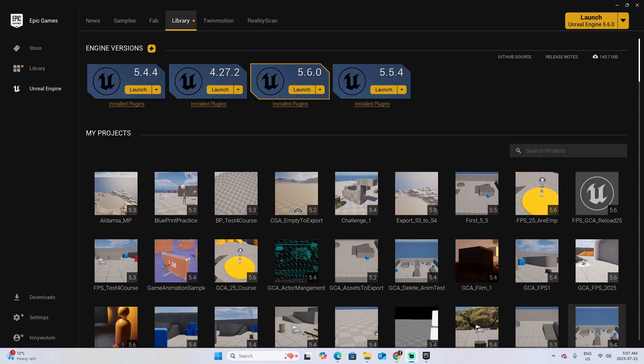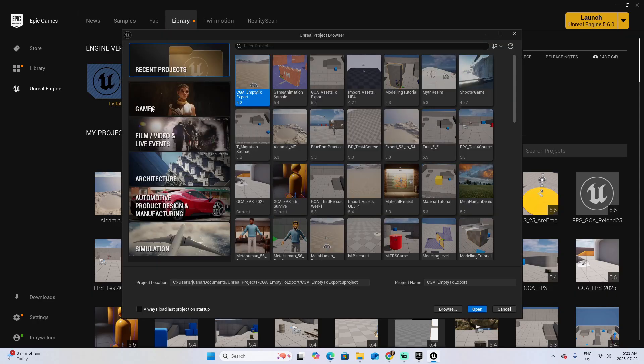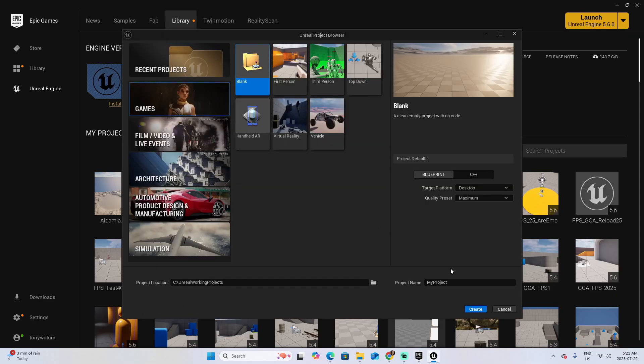It's important to mention that you require an iPhone with a True Depth camera, meaning iPhone X or a newer version. Also, there are versions of this same app for Android. To complete this first step, let's launch Unreal 5.6. Select Games, then Blank, give your project any name you want, and click Create.